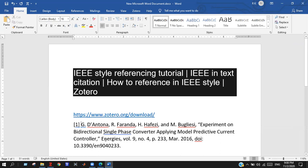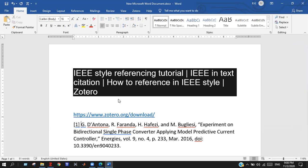See, it's pretty simple and easy to generate reference by Zotero. Quite easy, right? That is for today. Thank you so much guys.